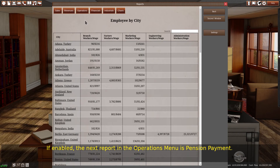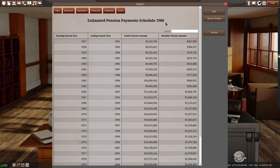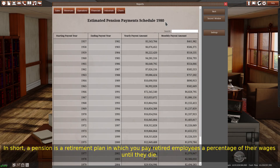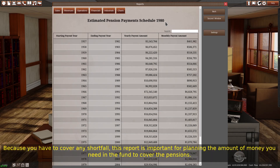If enabled, the next report in the operations menu is pension payment. We cover the pension system more in depth with the benefits systems tutorial. In short, a pension is a retirement plan in which you pay retired employees a percentage of their wages until they die. These payments come from a pension fund. If there isn't enough in the pension fund, you must pay the retirees from your funds. Because you have to cover any shortfall, this report is important for planning the amount of money you need in the fund to cover the pensions.